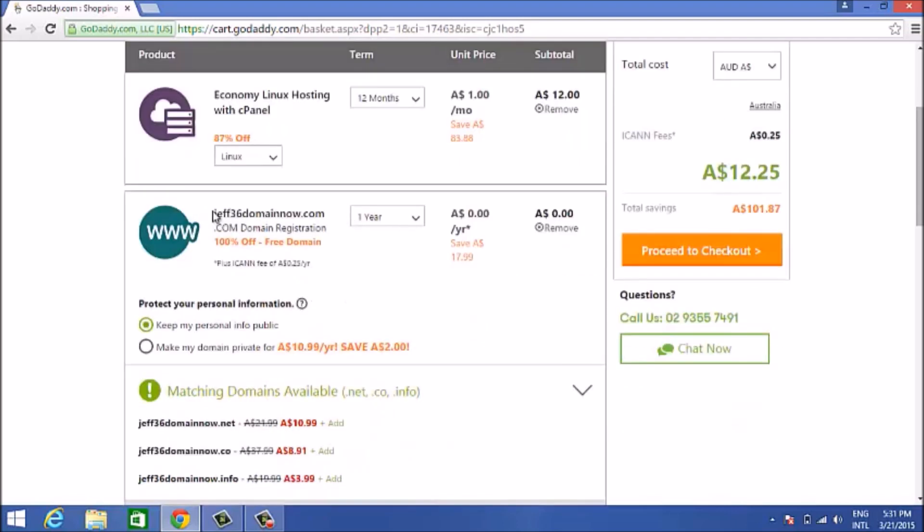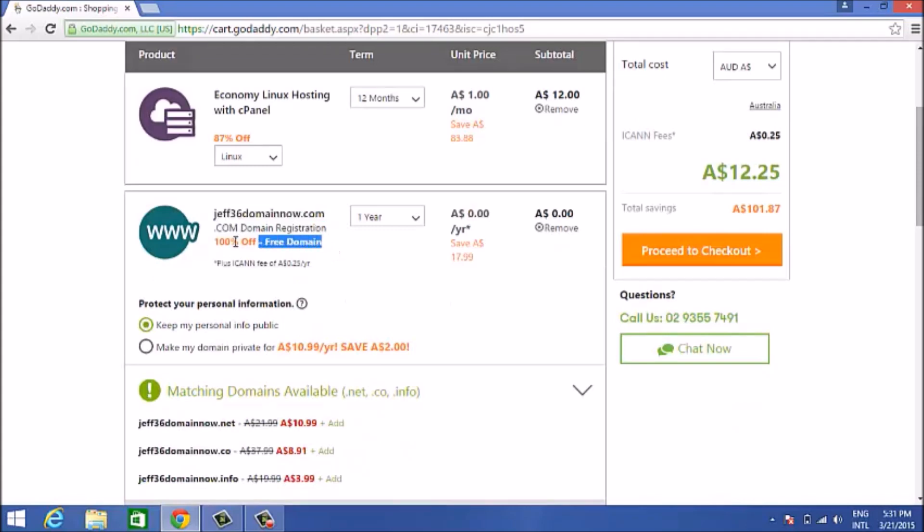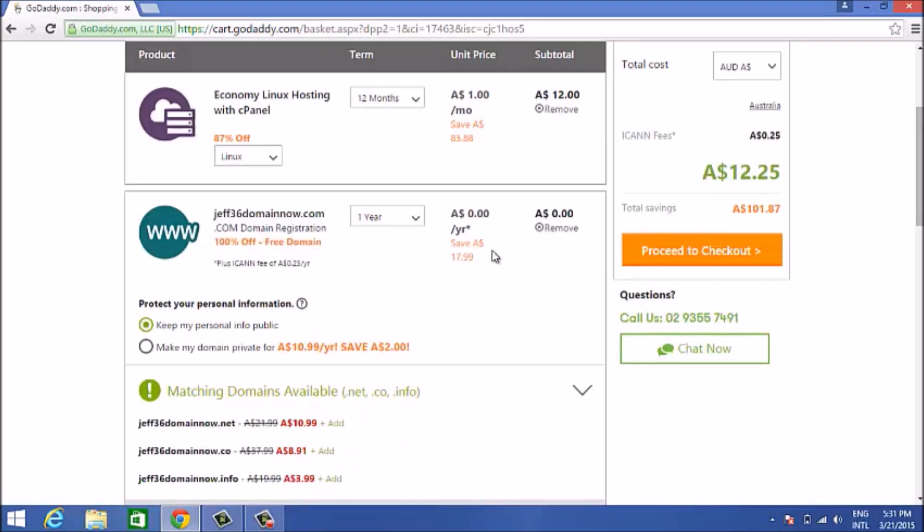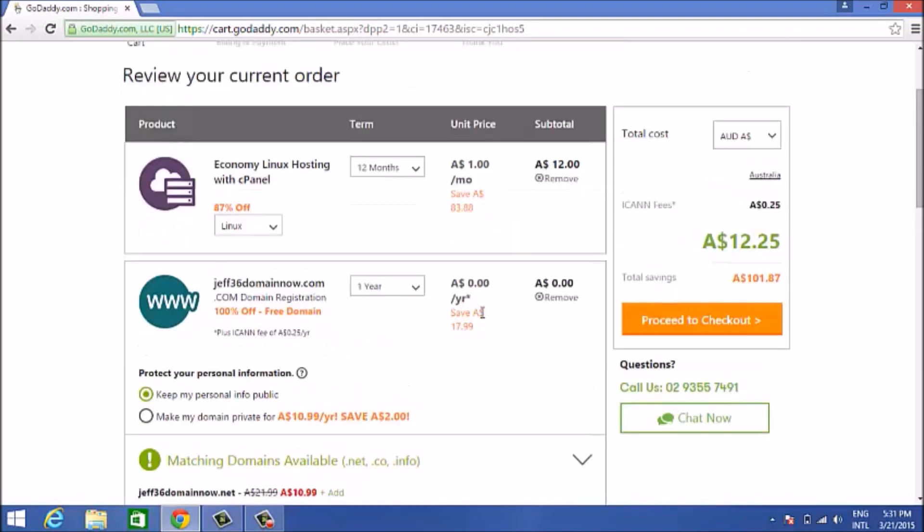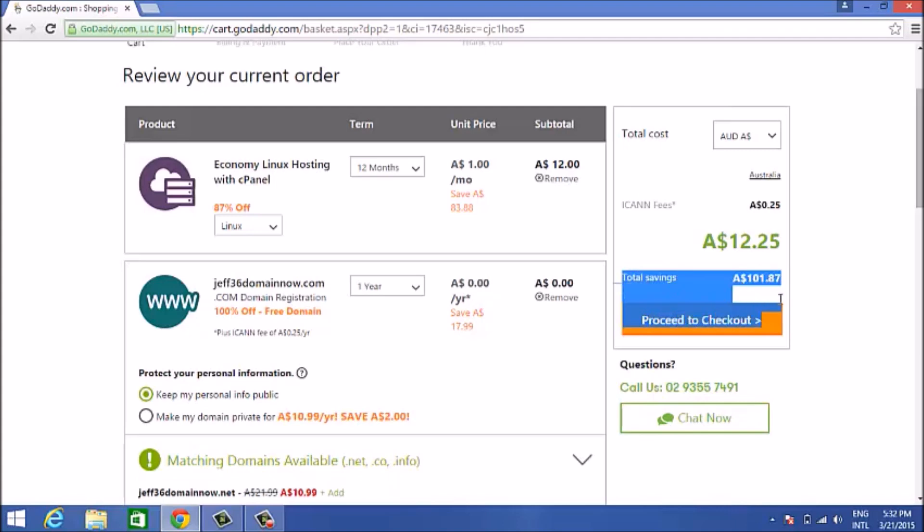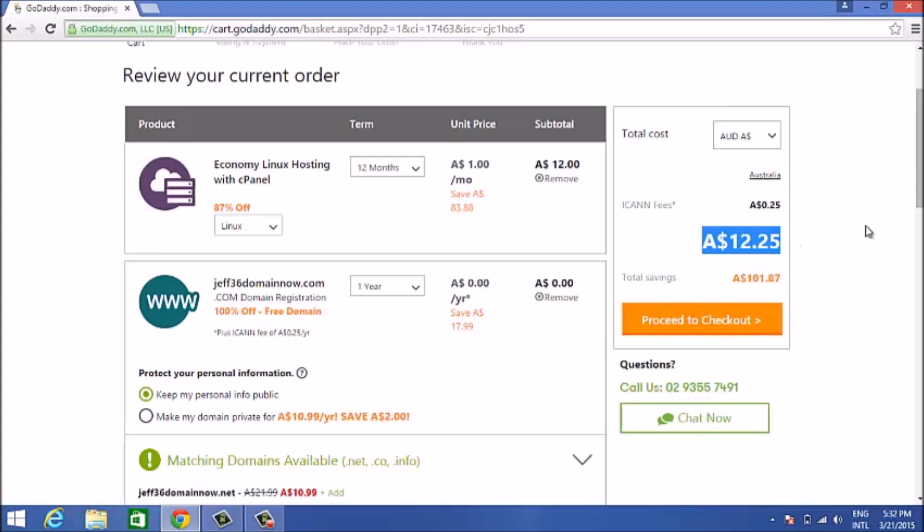What you're paying is really unbelievable, it's only $12.25 as you can see on the right side. What you're saving is pretty much $101.87, so all you get charged is really Australian dollars $12.25. If you're in the US, it'll be converted to US dollars.